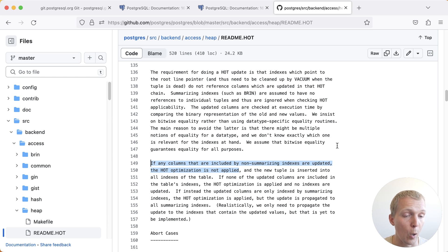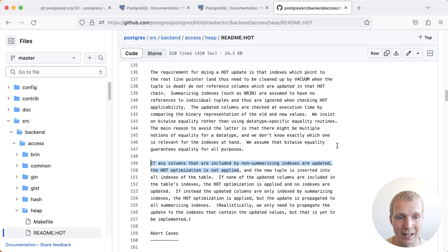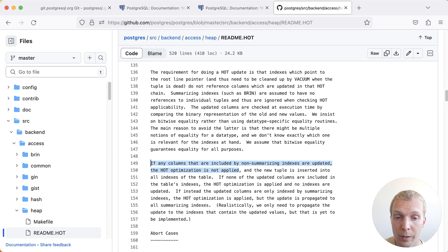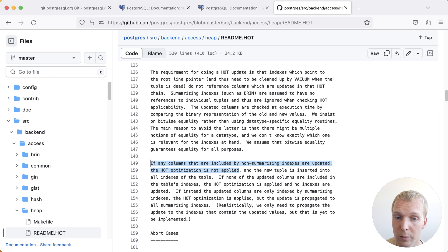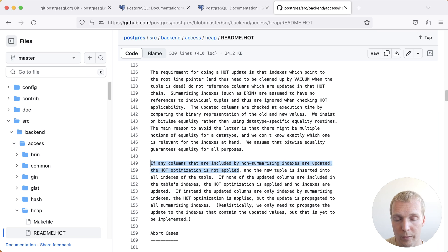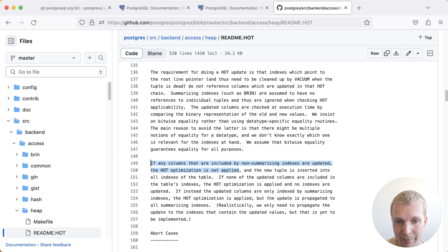Note that they don't always actually end up being hot updates, for example if there's not enough space on a particular page. In summary, it's important to not over-index your tables, but if you do index them, if you can use a BRIN index, then you now no longer need to worry as much about them impacting the hot capability of your updates.